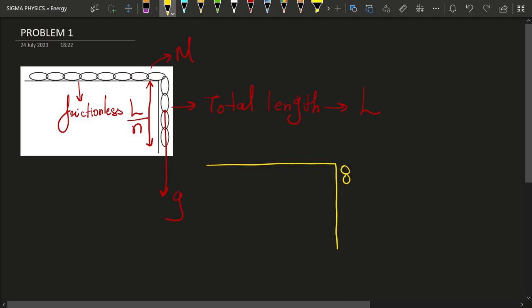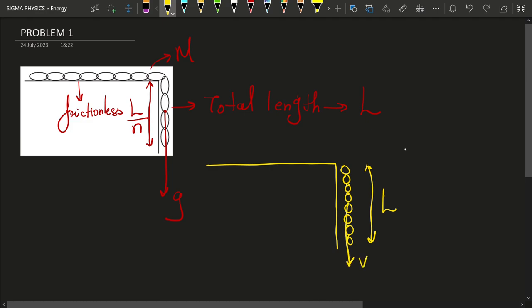Let me draw the situation. Once this chain has completely fallen off the table of length L, we need to find its velocity. To solve this problem, I am going to use conservation of mechanical energy. We need to know the mechanical energy initially and finally once it has completely fallen. Initially, since the chain was at rest, its kinetic energy is zero. There is a small fraction hanging from the table, so it will have some potential energy. To find the potential energy, we assume this corner to be the reference point with potential energy equal to zero.